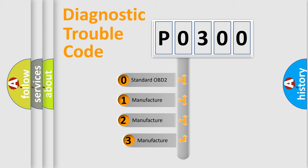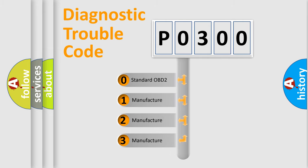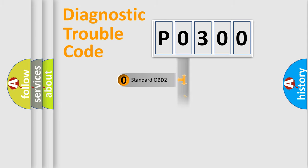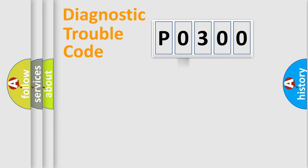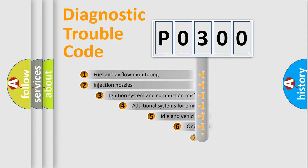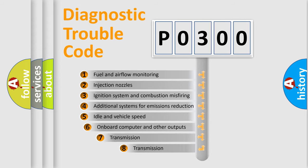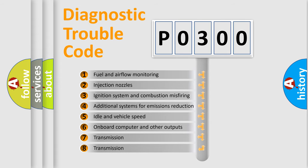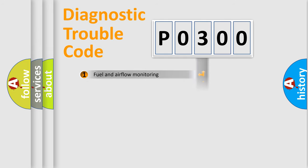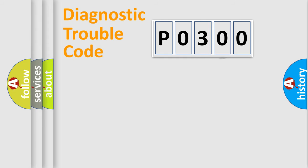If the second character is expressed as zero, it is a standardized error. In the case of numbers 1, 2, 3, it is a manufacturer-specific error. The third character specifies a subset of errors. The distribution shown is valid only for the standardized DTC code.